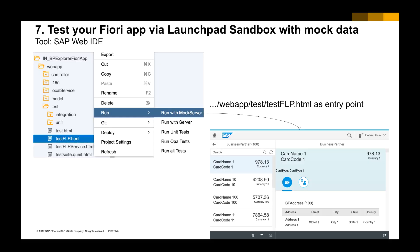All right, so after that we're going to click Finish. SAP Web IDE will help you to generate the project hierarchy and structure. And then we can just run it to have a look at what it will look like — from the Test Fiori Launchpad, run as with mockup data. And then you should be able to see some kind of mockup data to see how it looks.